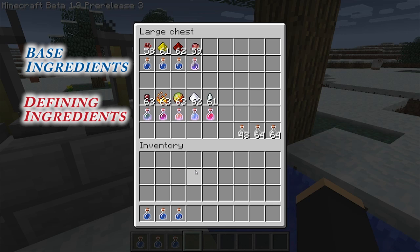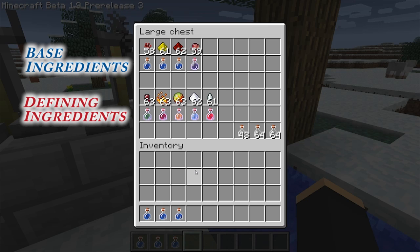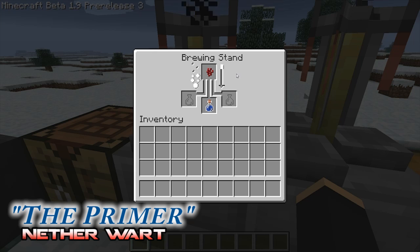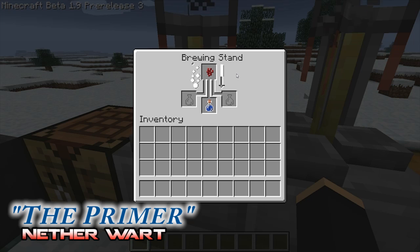The four base ingredients are ingredients that can be added into your potion without any prior steps, aside from filling up the bottle with water. Three of the four of them also have modifying effects later on in the potion creating process. The first base ingredient is nether wart, and we're going to be referring to this as the primer. The reason we're calling it the primer is that before adding in any defining ingredients, you must first add nether wart.